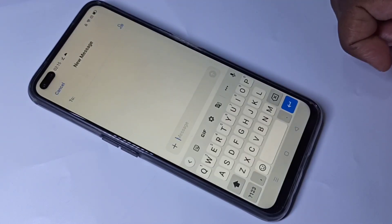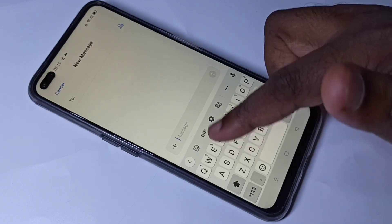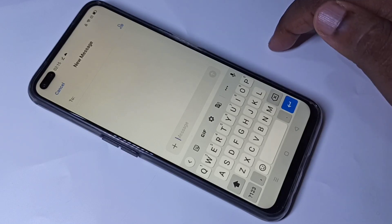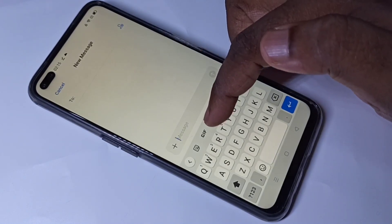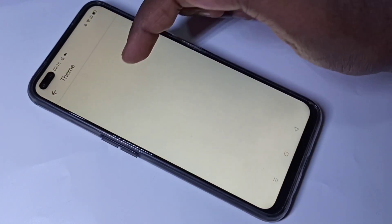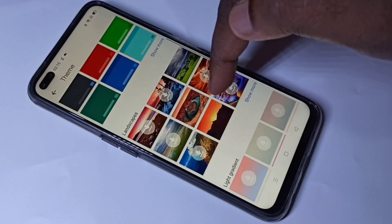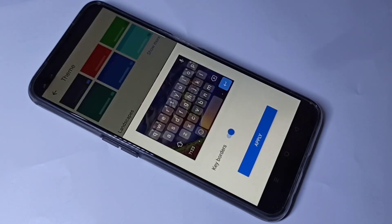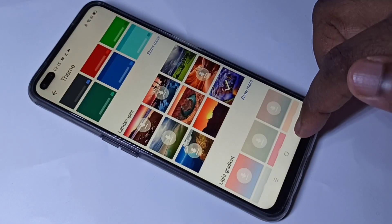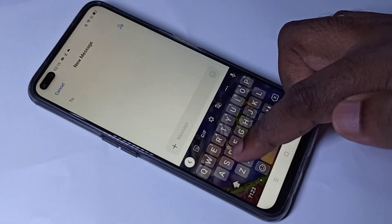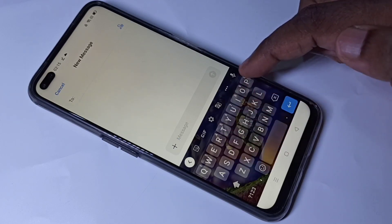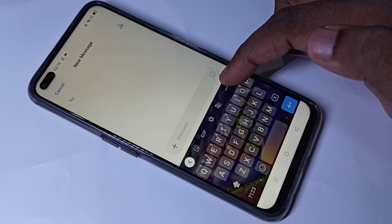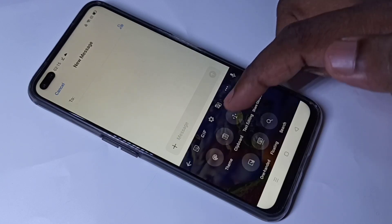So next I am going to show you how we can change the keyboard theme or how we can set a wallpaper on the keyboard. Again tap on settings, then theme. We can select one theme from here. So let me select this theme, then apply. Go back — you can see the theme has been applied on the keyboard. The same settings we can access from here — tap on these three dots, then theme.